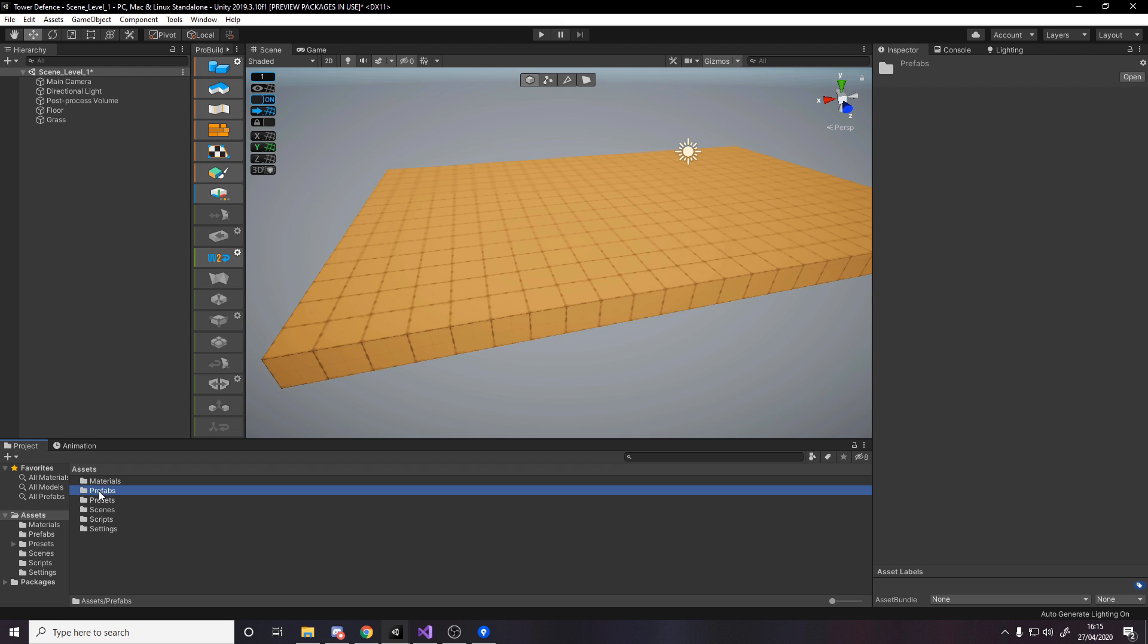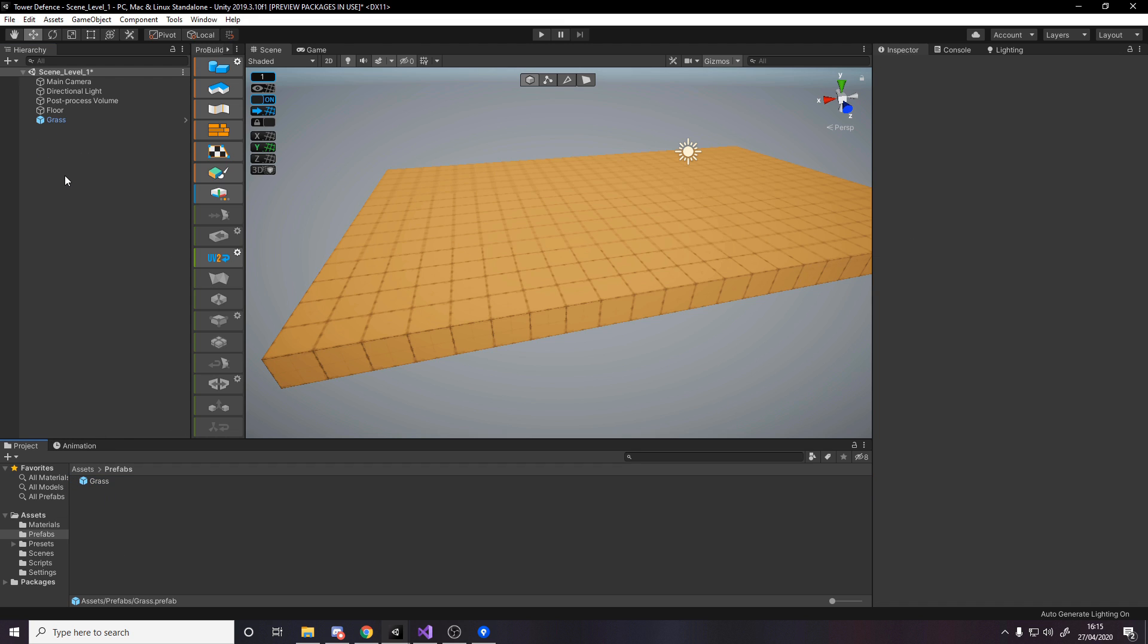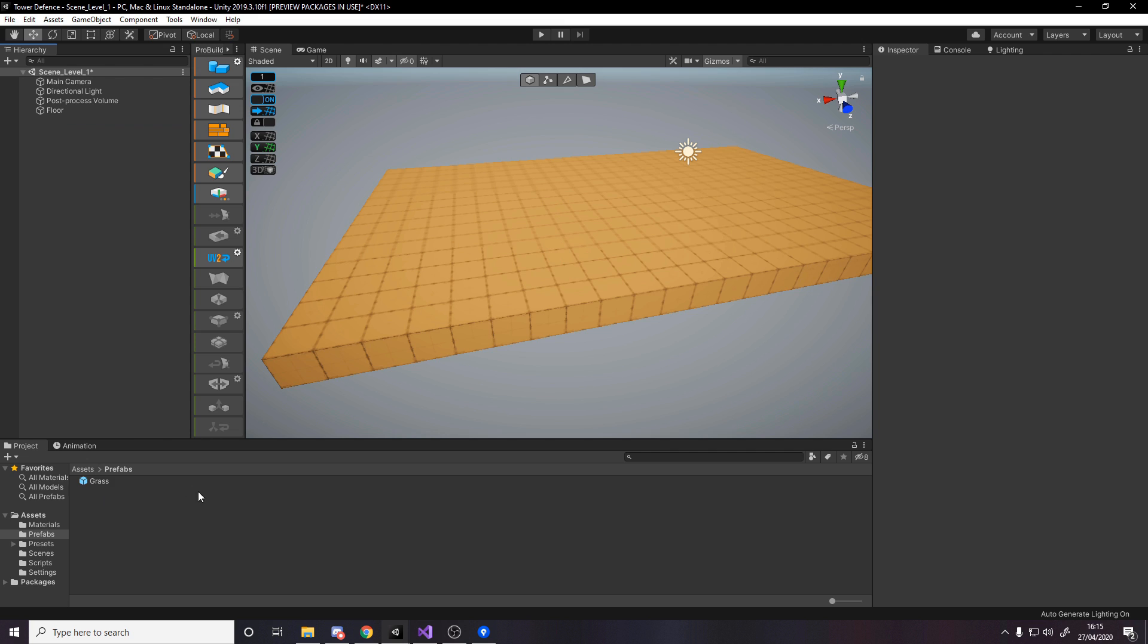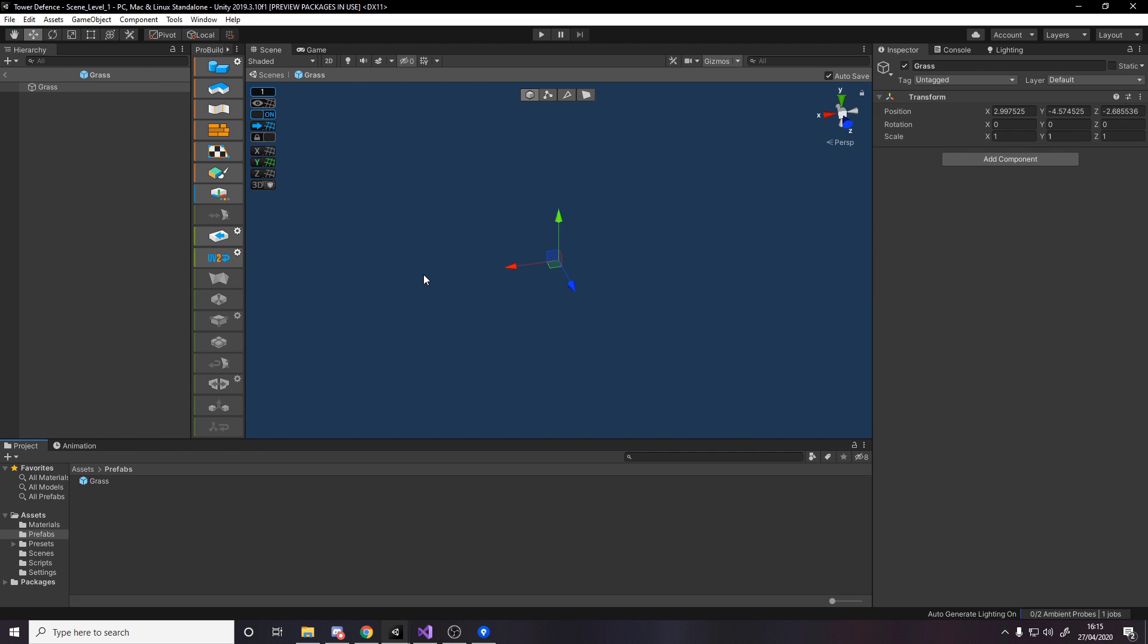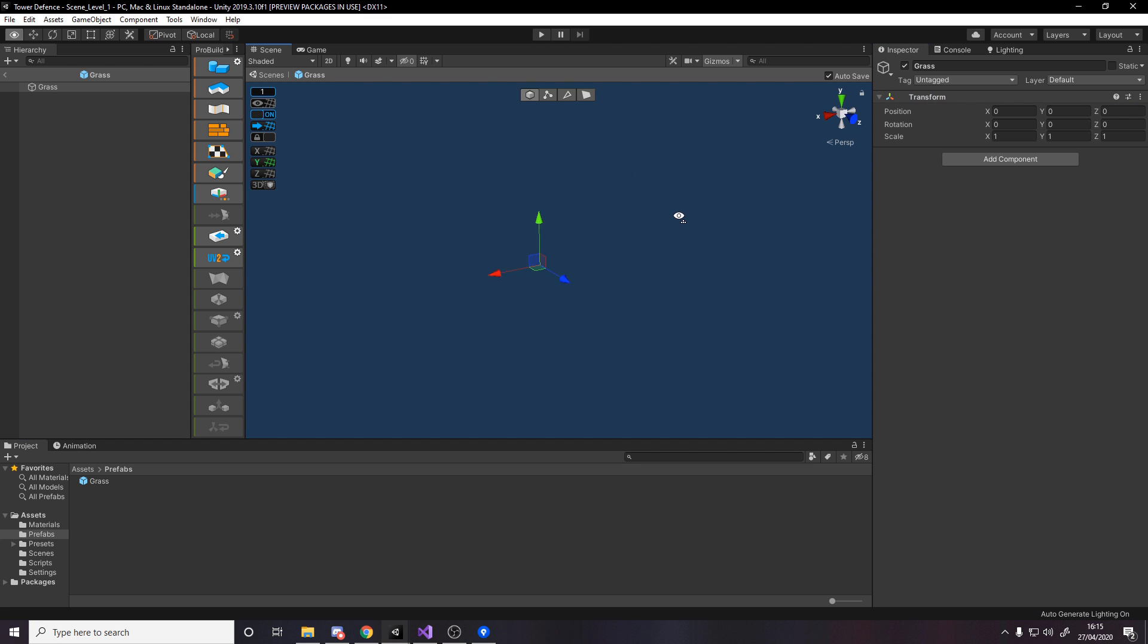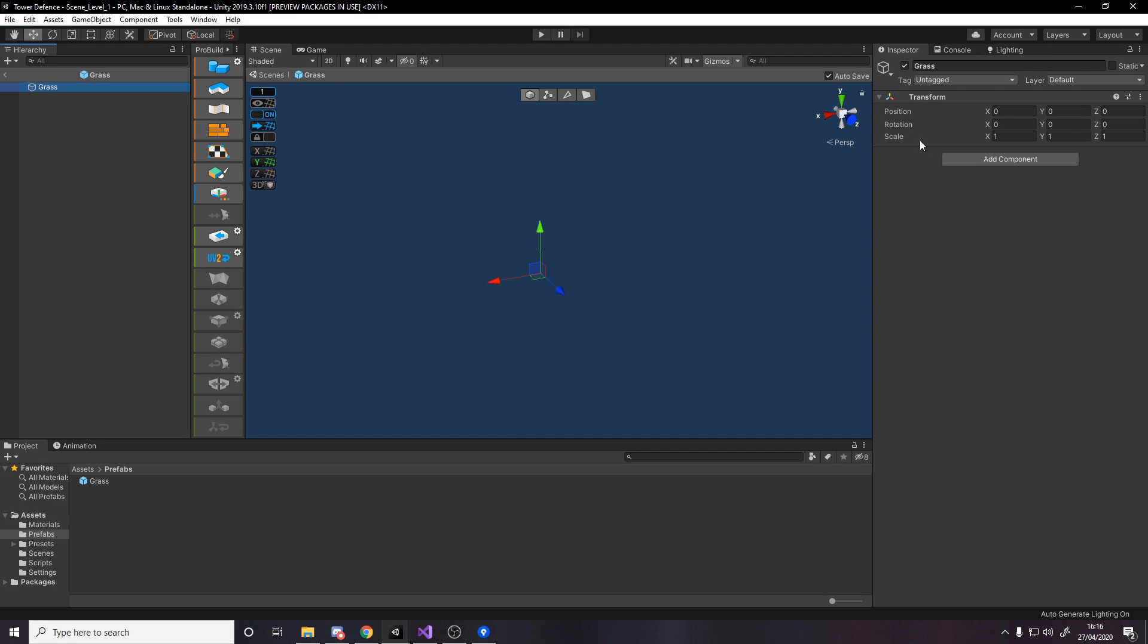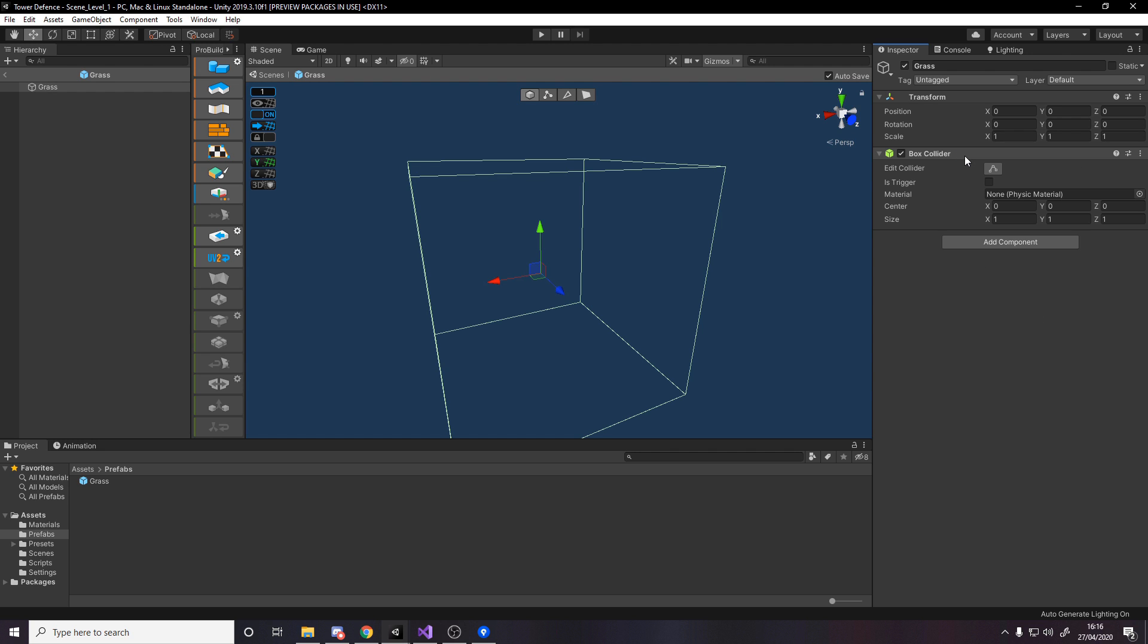Let's reset this, head over to the prefab, and we're ready to go. This root object is going to have a box collider. This will be used later when we want to place turrets on the grass.